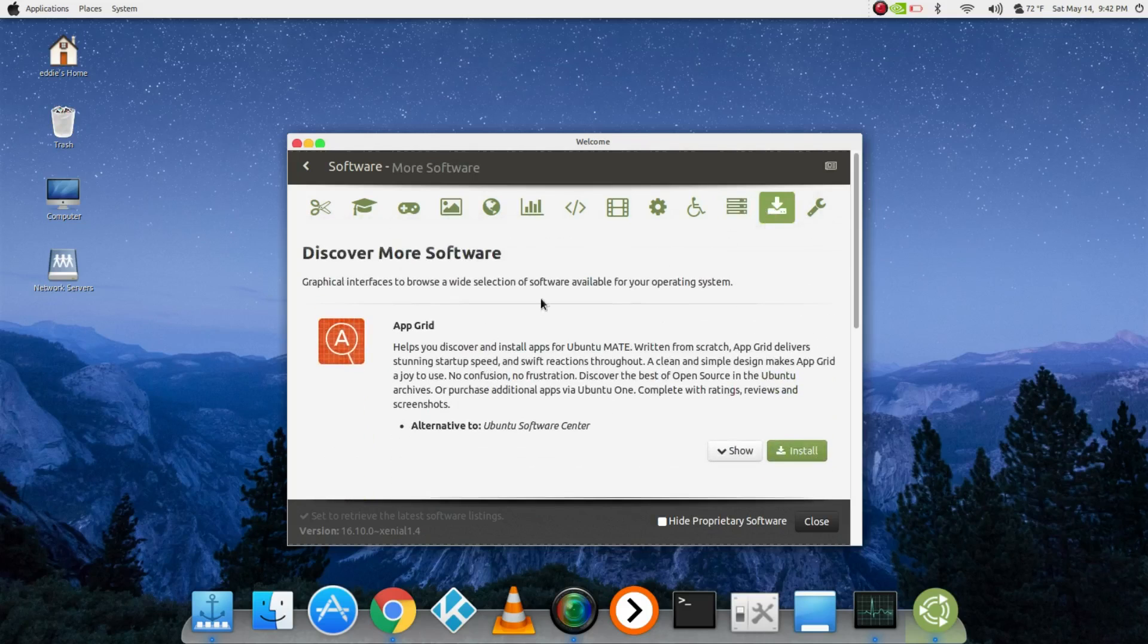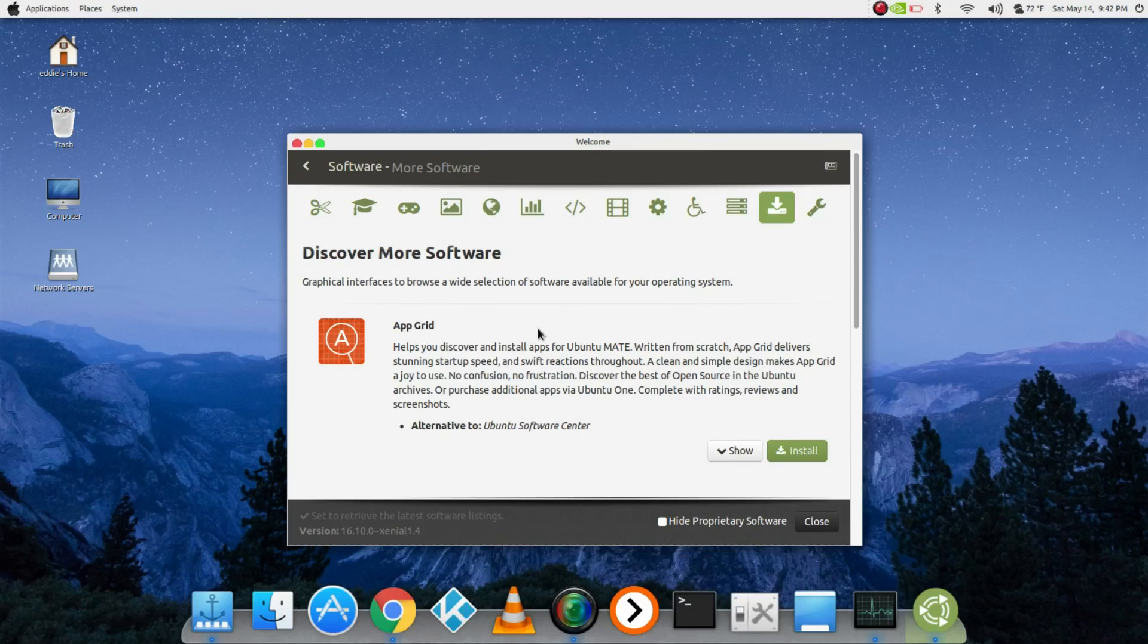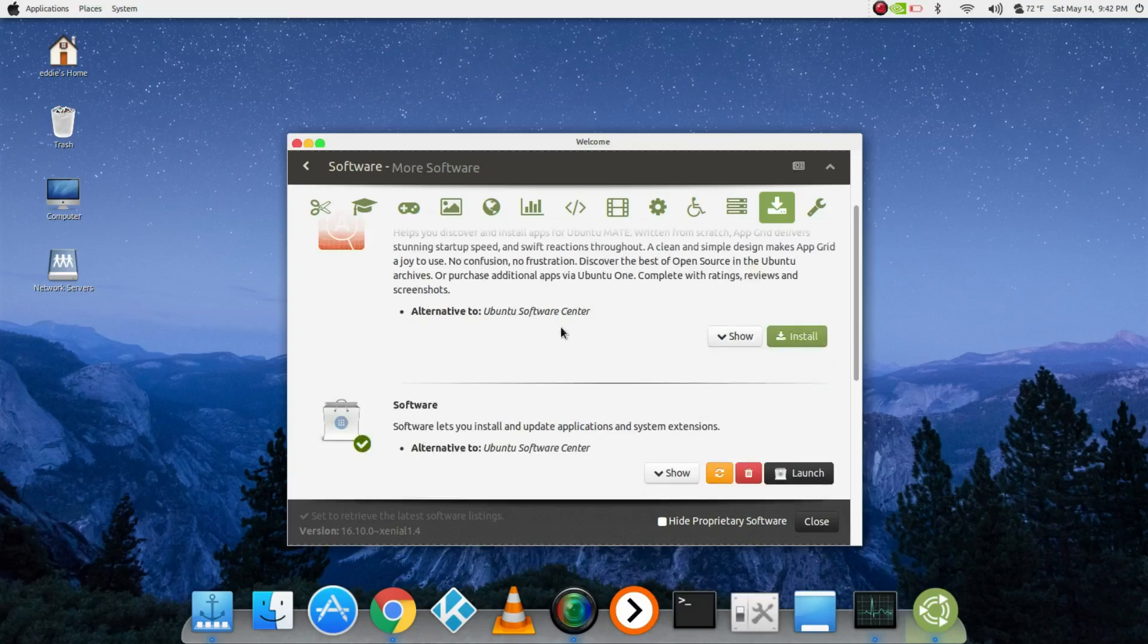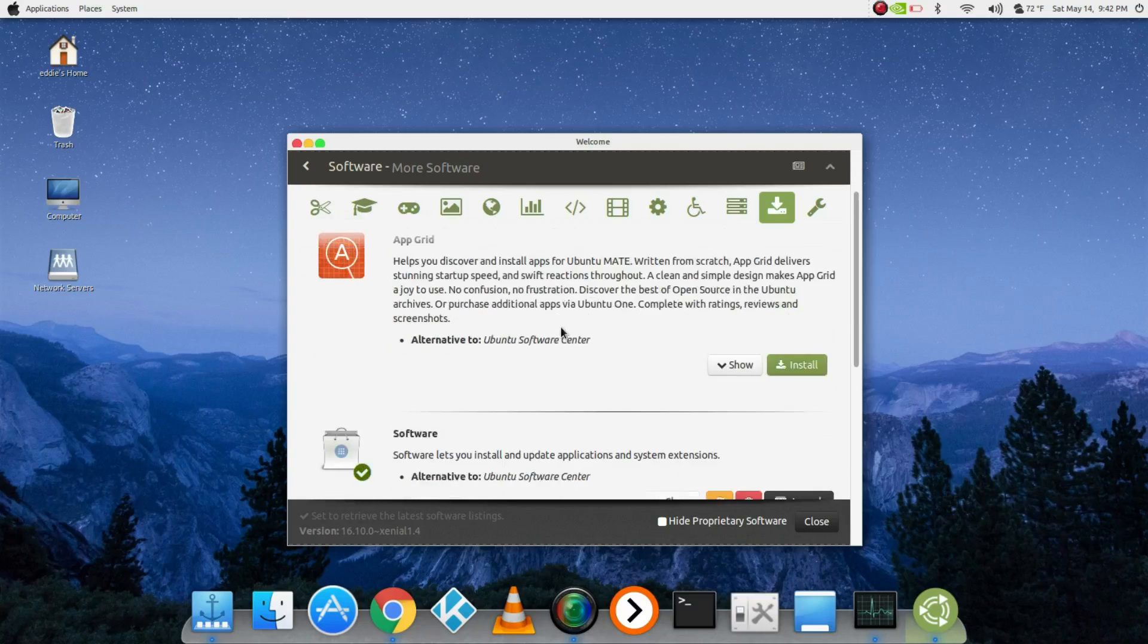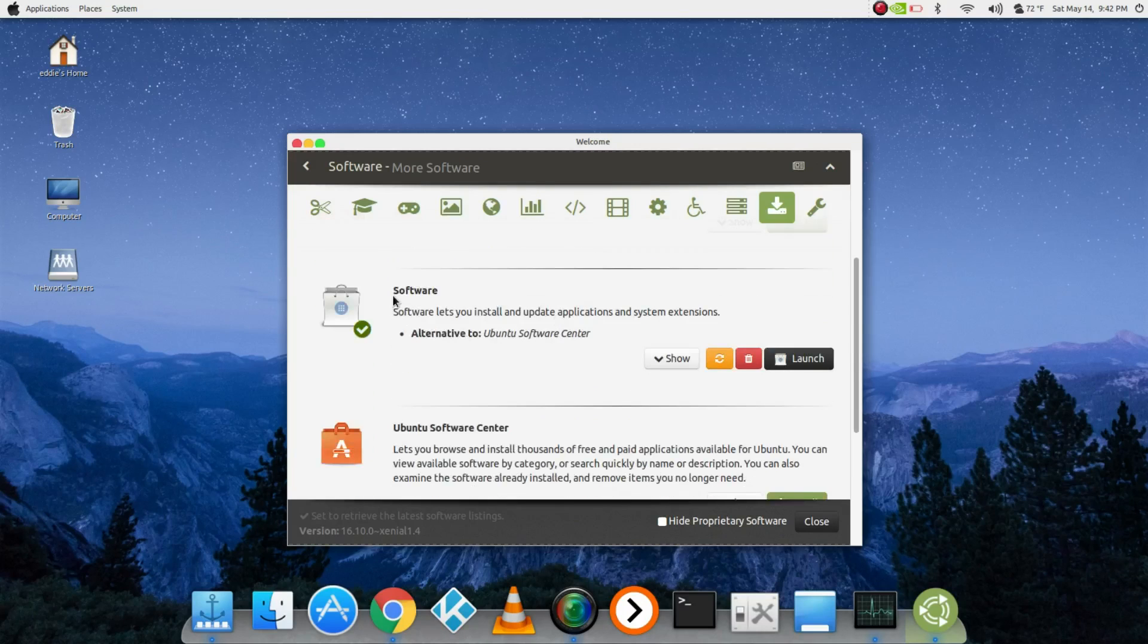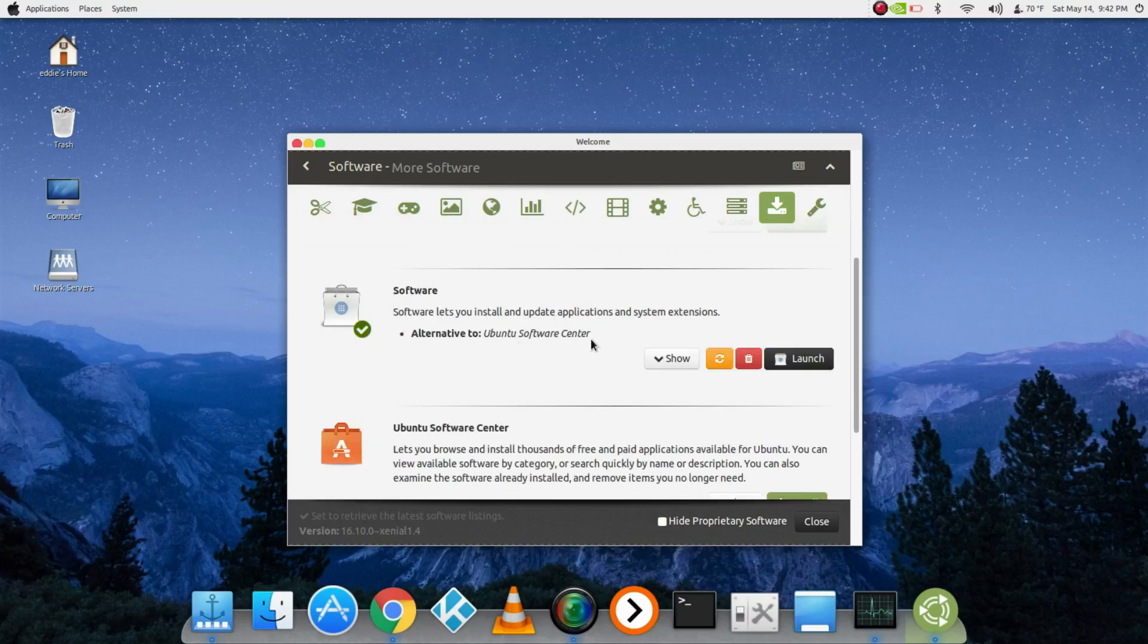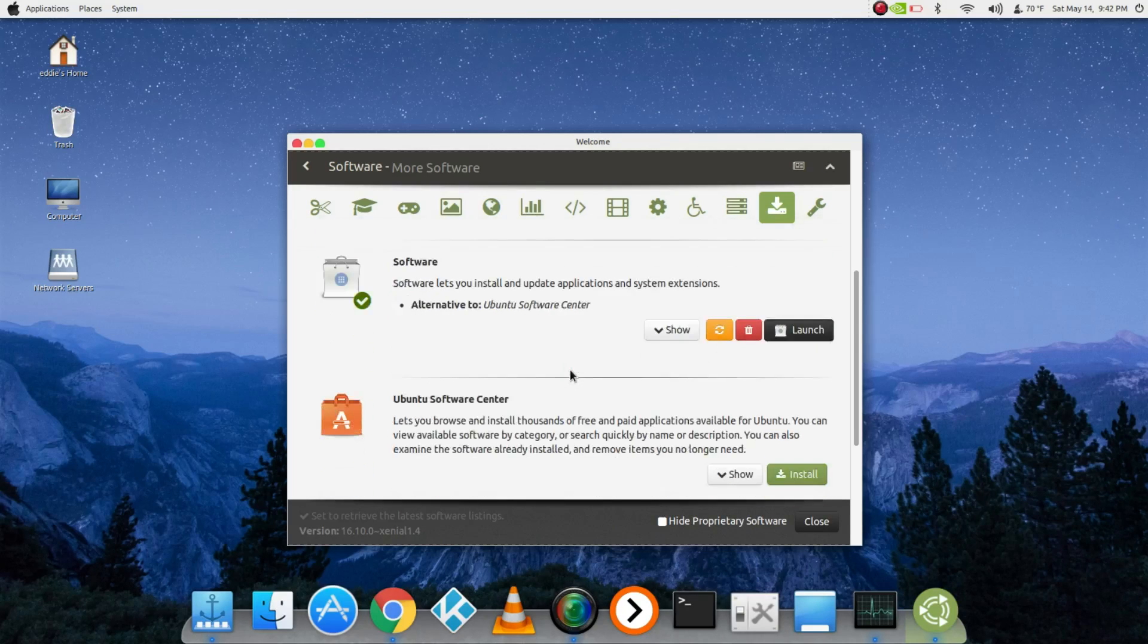Here, discover more software - you can install other software stores, I guess centers. Ubuntu Software is pretty cool, sometimes it crashes on me though. It replaced Ubuntu Software Center in the original Ubuntu, the regular Unity version, but it's in fact GNOME Software.